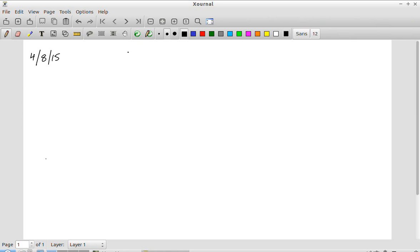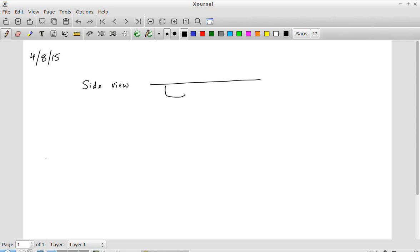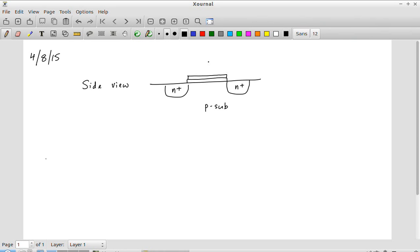So first things first — what does a MOS enhancement mode transistor look like? The most common view used is the side view. There are two N-plus regions, a P-type substrate, an insulating oxide, and a conducting layer on top of that which accesses the gate.